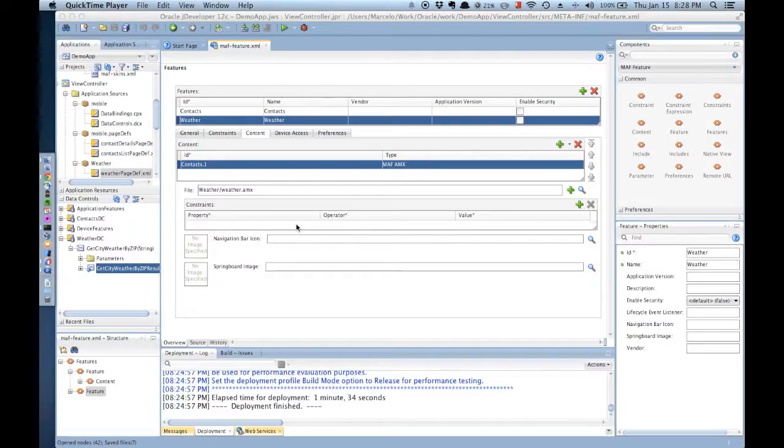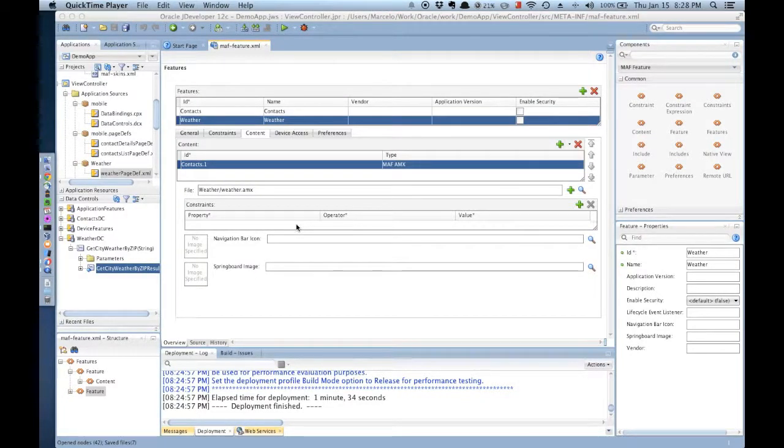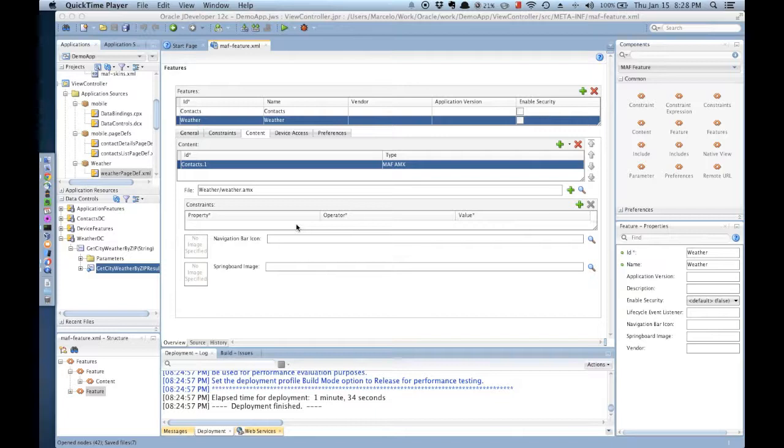Welcome to the third and final part of the Oracle mobile application framework demonstration. In this part of the demonstration, you're going to see how to create different features with different content UI options.